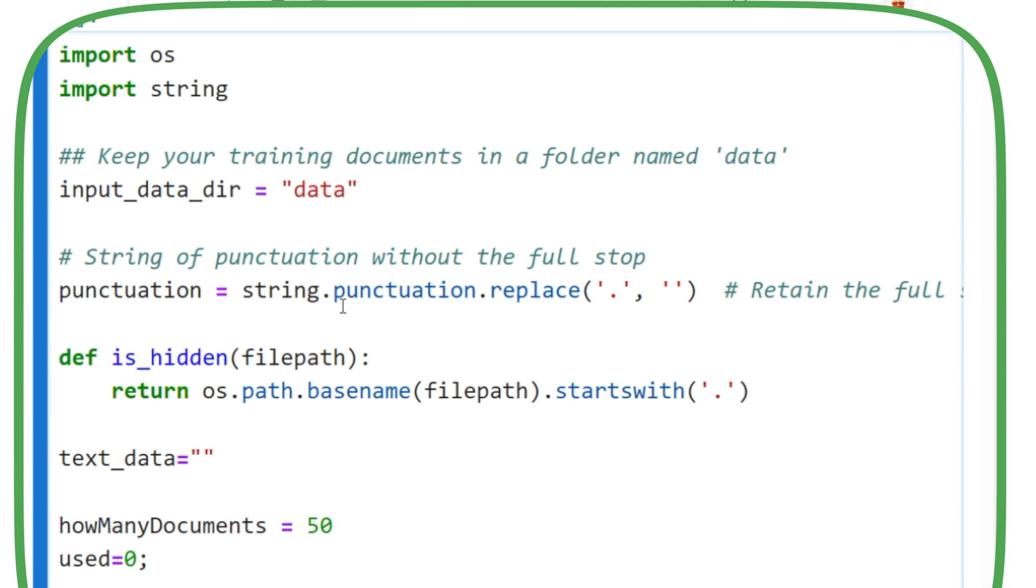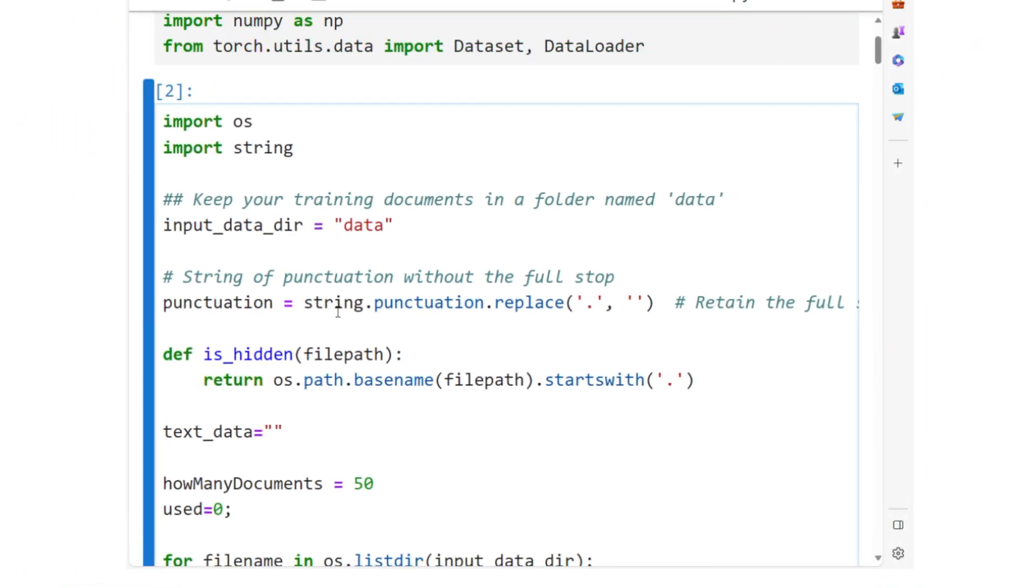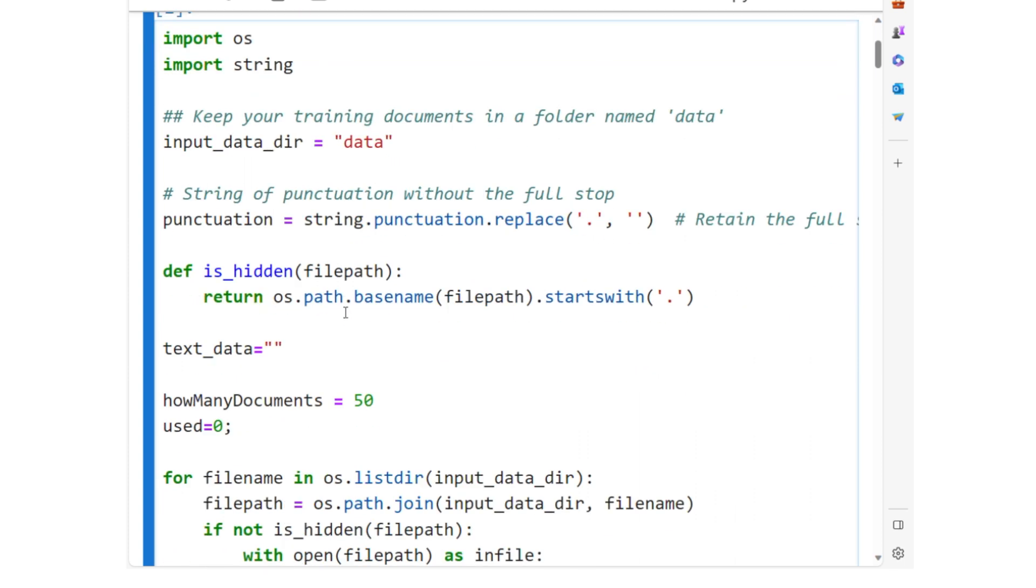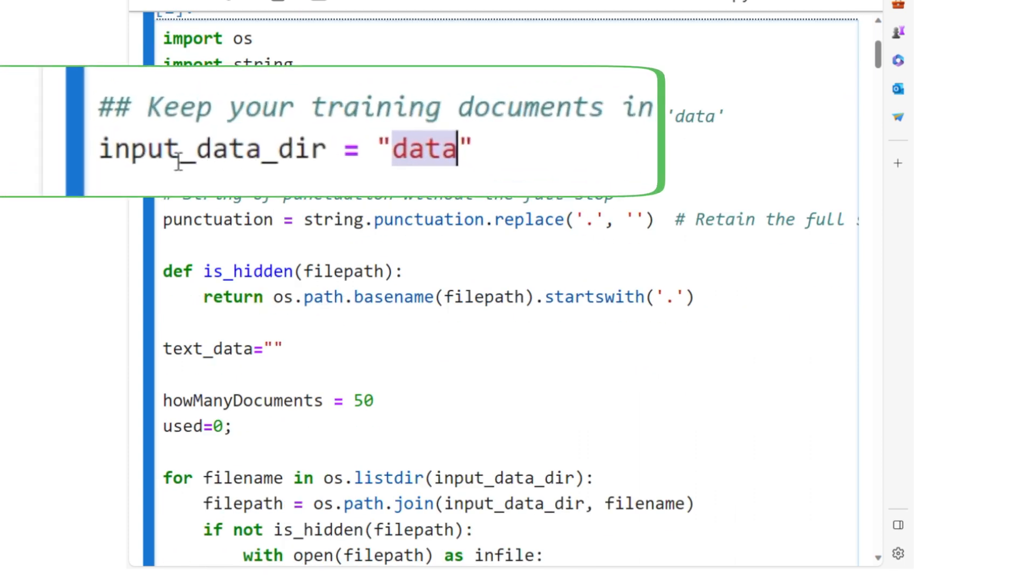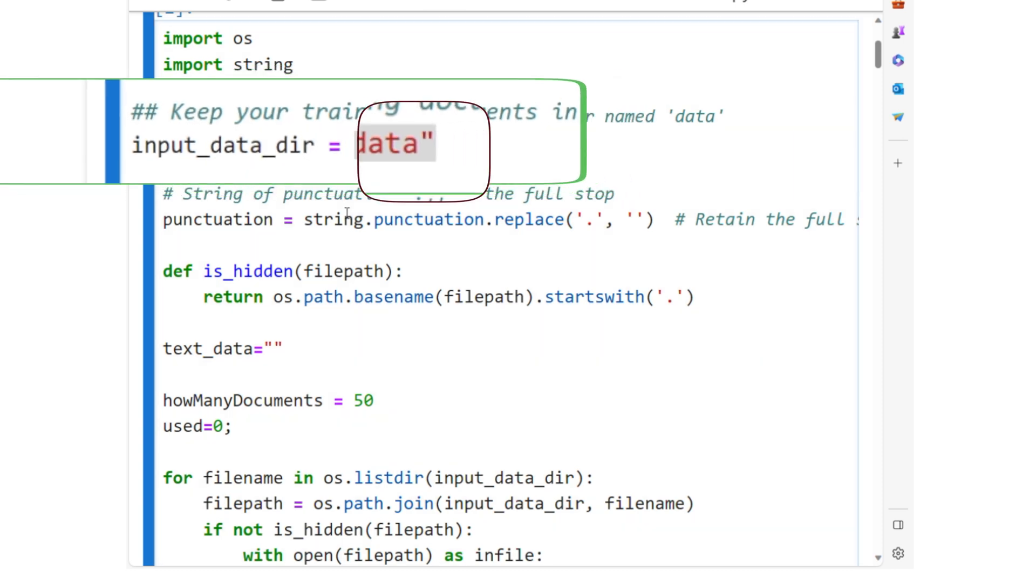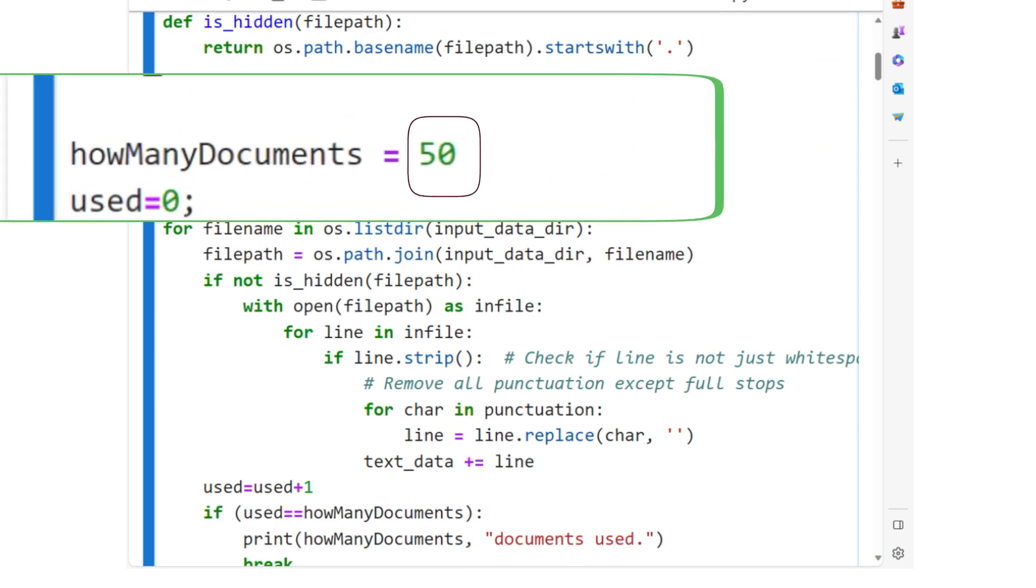Let's break down its input and output. The input to this code is the text data stored in text documents within a folder named Data. The code reads text files from this directory, reading and processing the content of the first 50 documents.